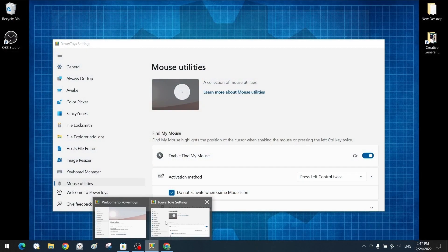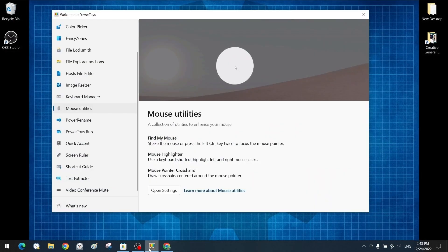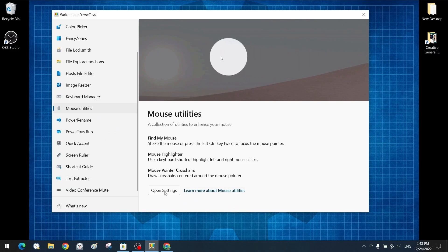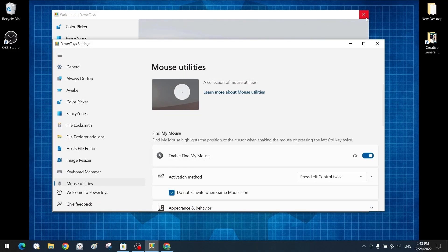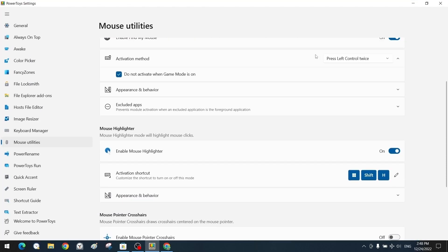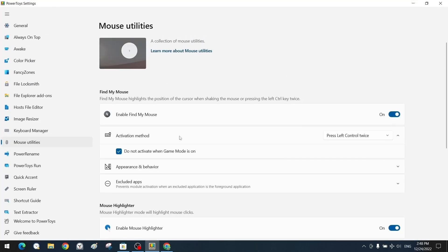First, we will examine the mouse utilities' settings in the Microsoft PowerToys software. We go to the Settings section and then select the Mouse Utilities section. Mouse Utilities are tools that improve mouse and cursor functions. The first tool, Find My Mouse, creates a circular spotlight effect that focuses on the position of the mouse cursor and can darken areas outside it.